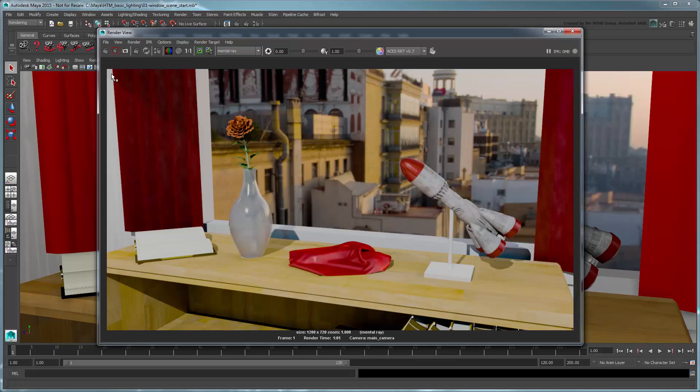However, the image in our render view is already being transformed by the View Transform. Thus, we're actually getting a double transform.